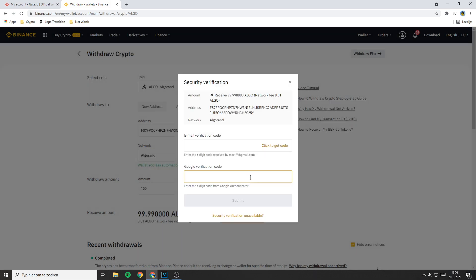Now all you need to do is to go through the security verification process. I filled in everything I need to fill in and now you need to click on submit.